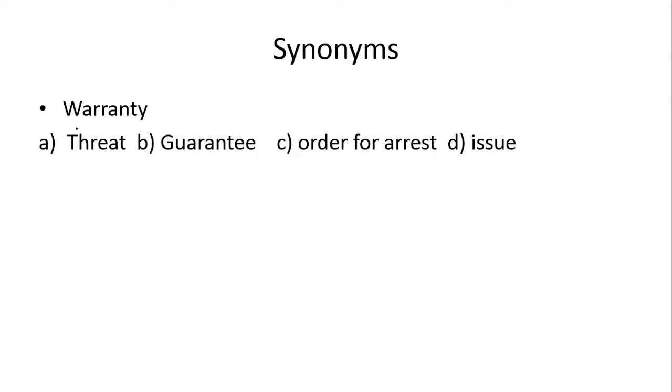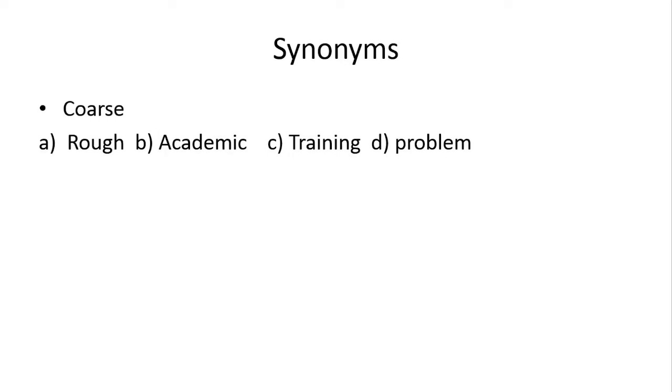Next, warranty. Acha ek hota hai arrest warrant. Warrant joh hota hai, woha order for arrest hota hai. Warrant joh hoti hai, woha basically guarantee ka synonym hai. So idher joh b option hai, woha teek hai.